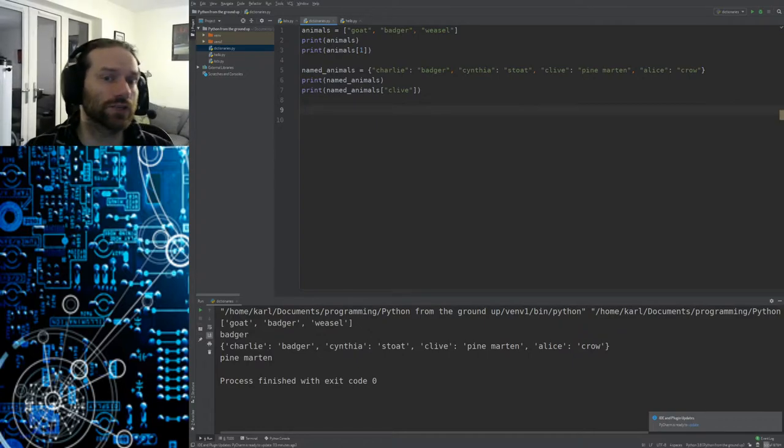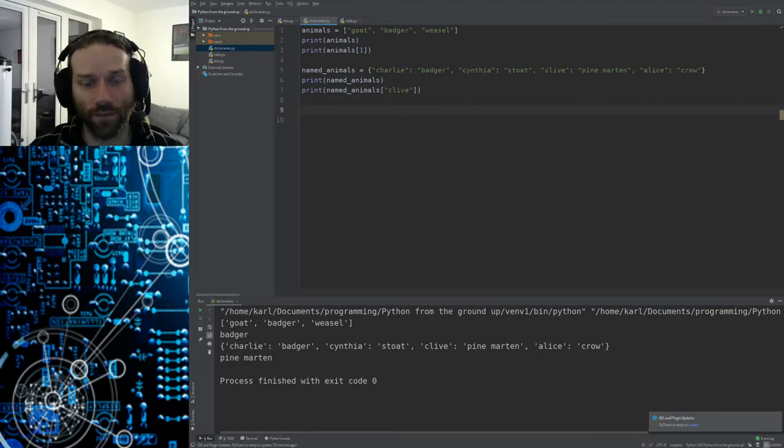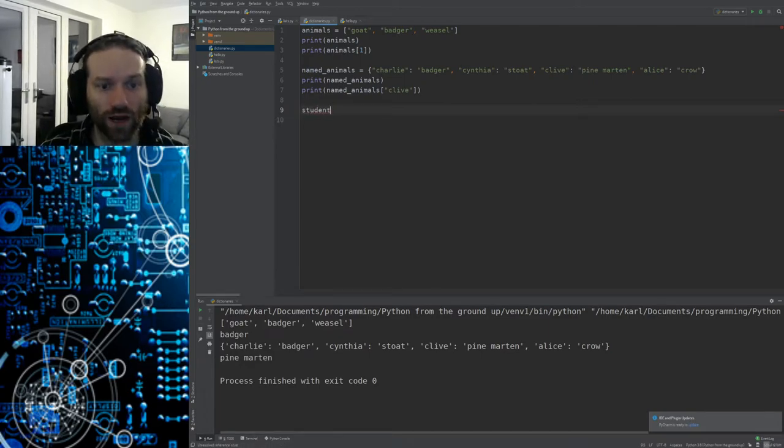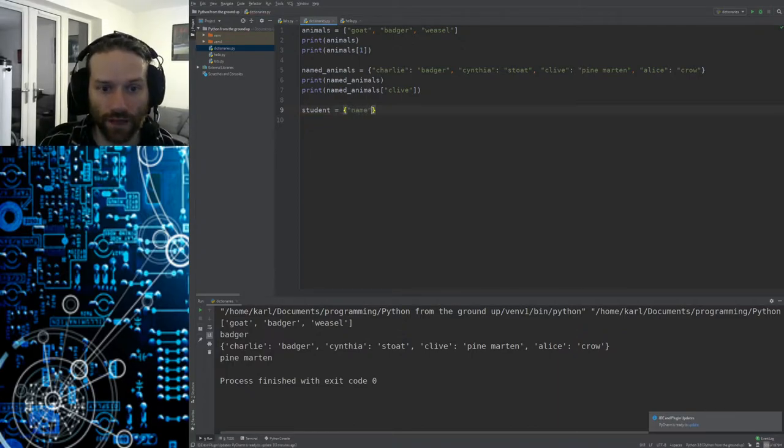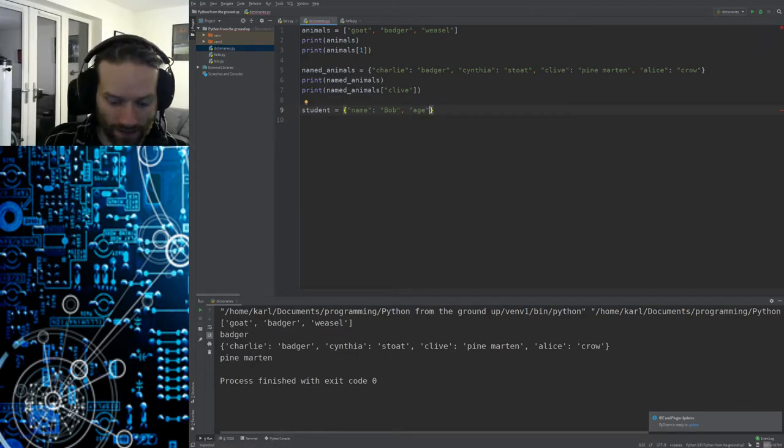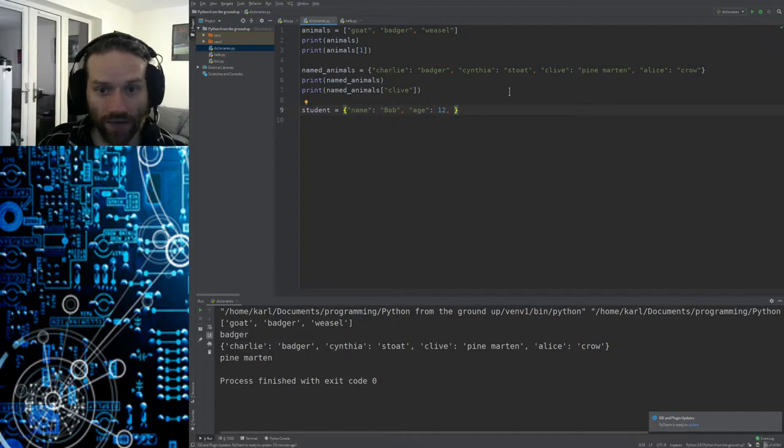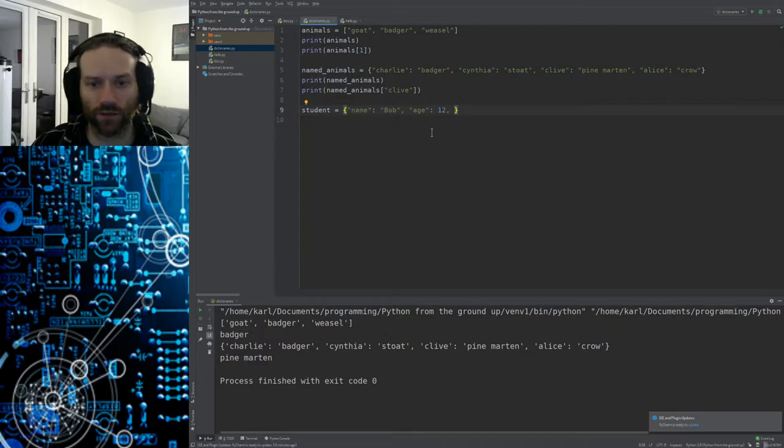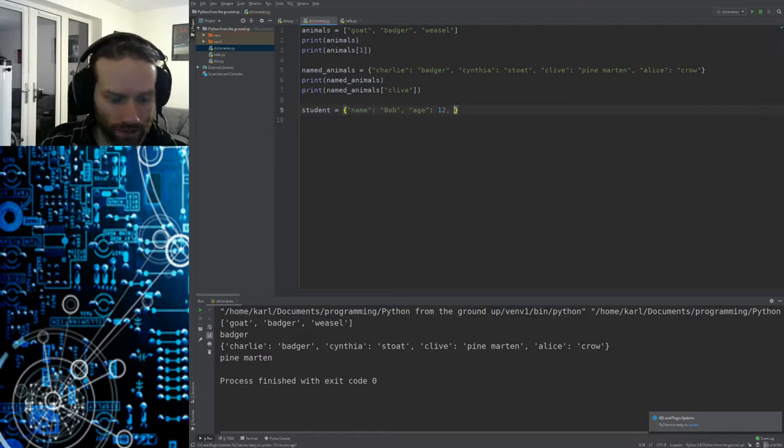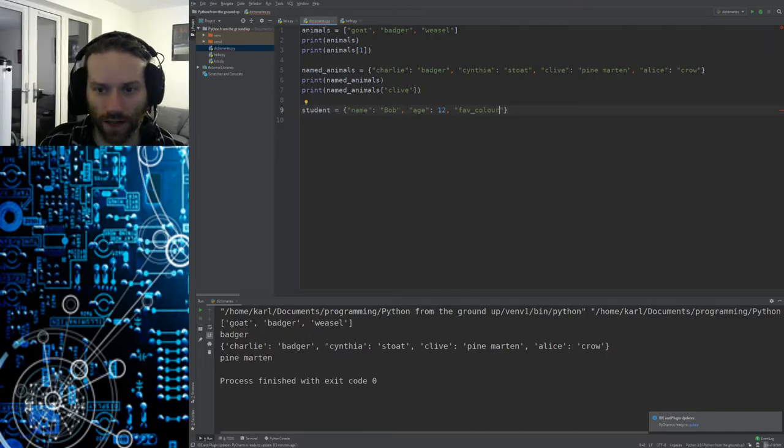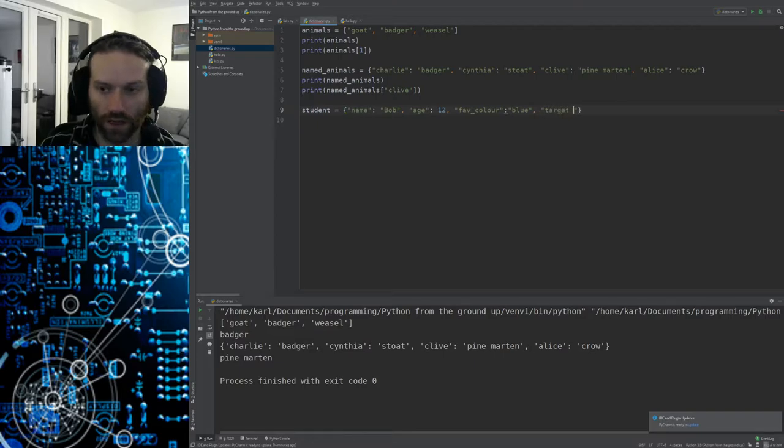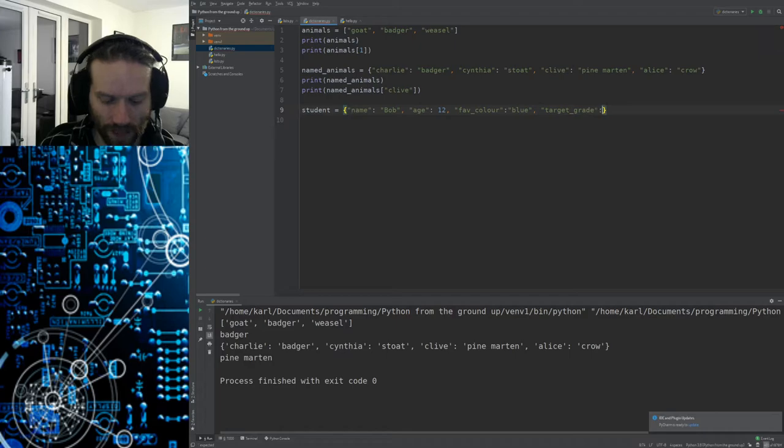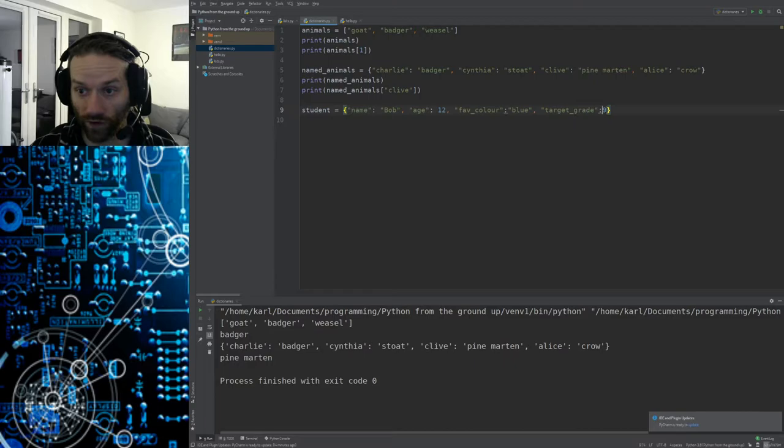So that was a fairly silly example. But you could use dictionaries to create a record. And you could have a number of people that have their own set records. So for instance, we could have something like a student record. Student equals, maybe we have name. Let's say the name is Bob. And we have age. And let's say the age is 12. You'll notice there I haven't put quote marks around the 12 because with dictionaries, just like with lists, you can mix your data types. What else is there? Favourite colour, let's just abbreviate that, fav colour. And let's say Bob's favourite colour is going to be blue. And let's say target grade is nine. Bob, we're expecting good things from Bob here.